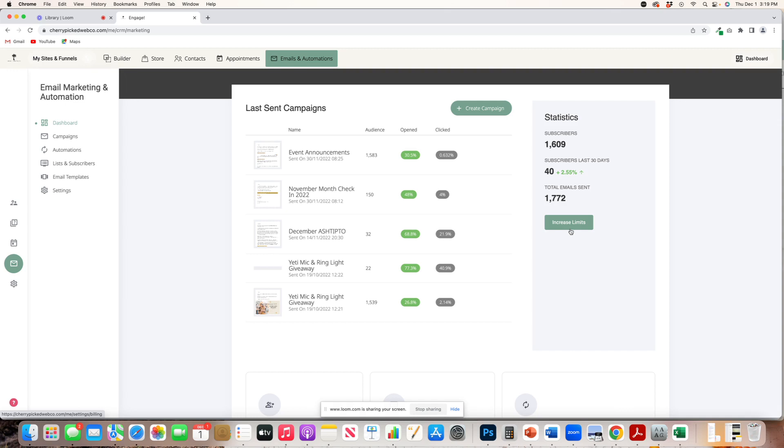These emails are very, very different than an active campaign or a MailChimp or anything like that. It's a lot more secure and there's a lot more parameters that you have to fall within. But once you abide by their rules, the possibilities and opportunities become endless.